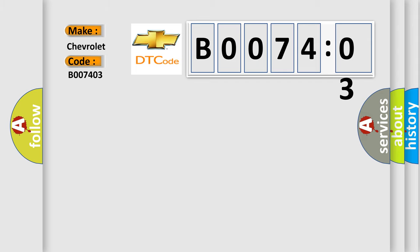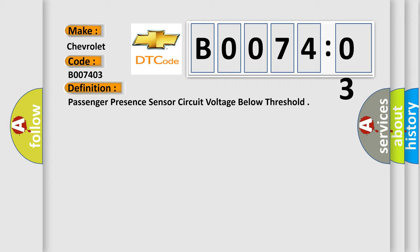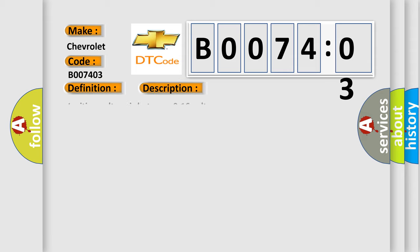The basic definition is Passenger presence sensor circuit voltage below threshold. And now this is a short description of this DTC code. Ignition voltage is between 9 to 16 volts.